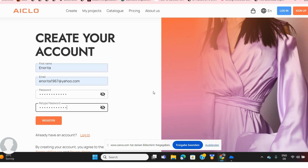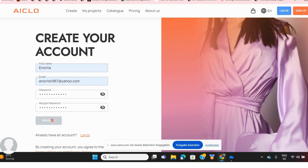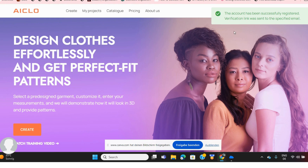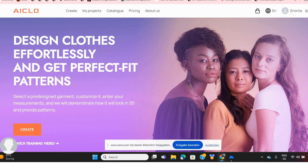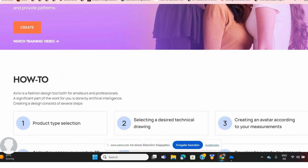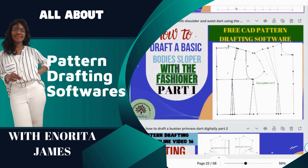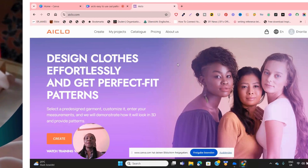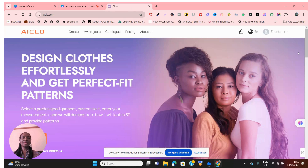I'll be taking you through a very simple to use online CAD pattern drafting software called iClub. The first thing you need to do is create your account — you just need your name, email, and a password, then click on register. This is my first time using this, so I want to do a video on it to see how easy it is to use. Once you log into your account, this is where you will land.